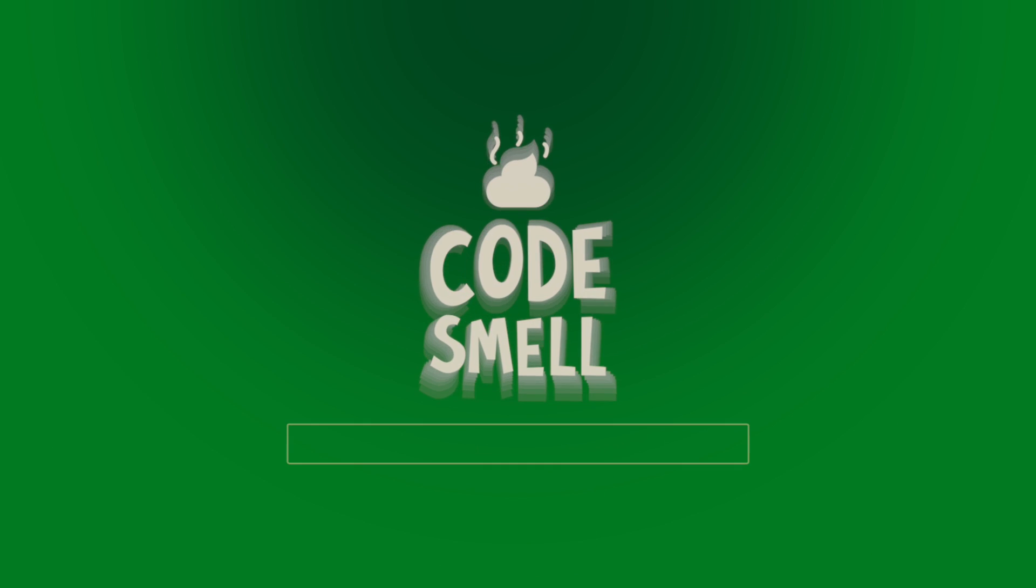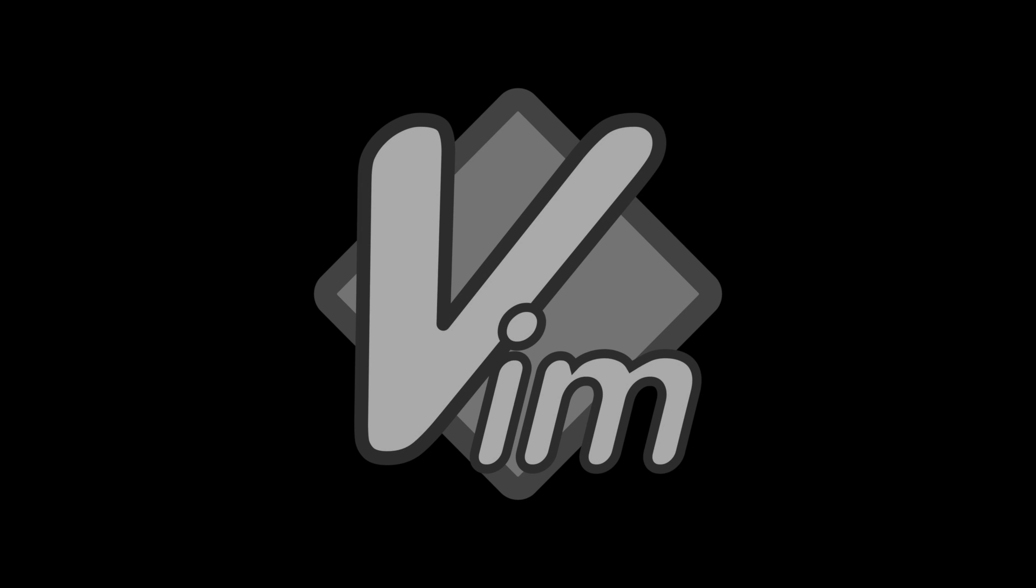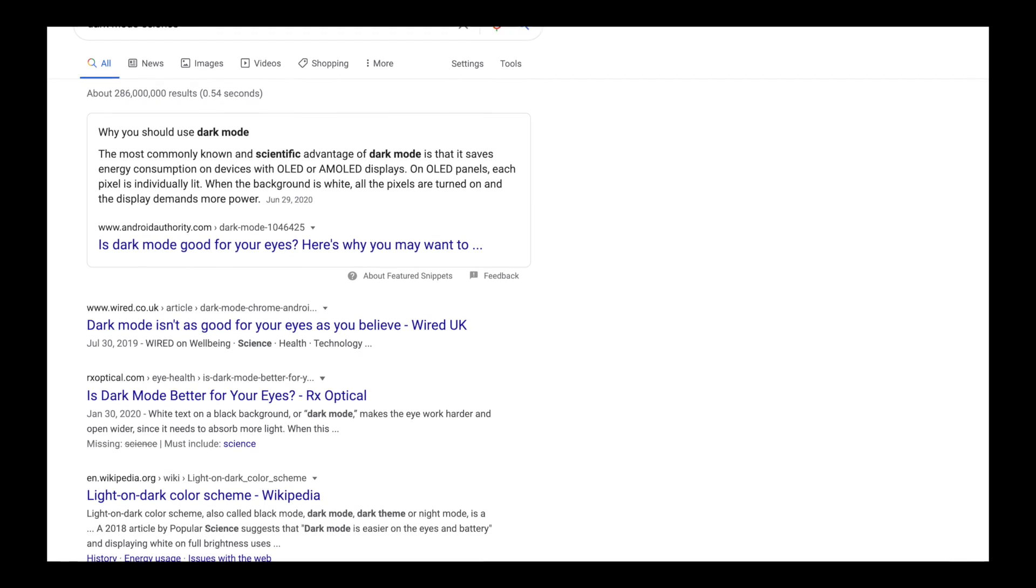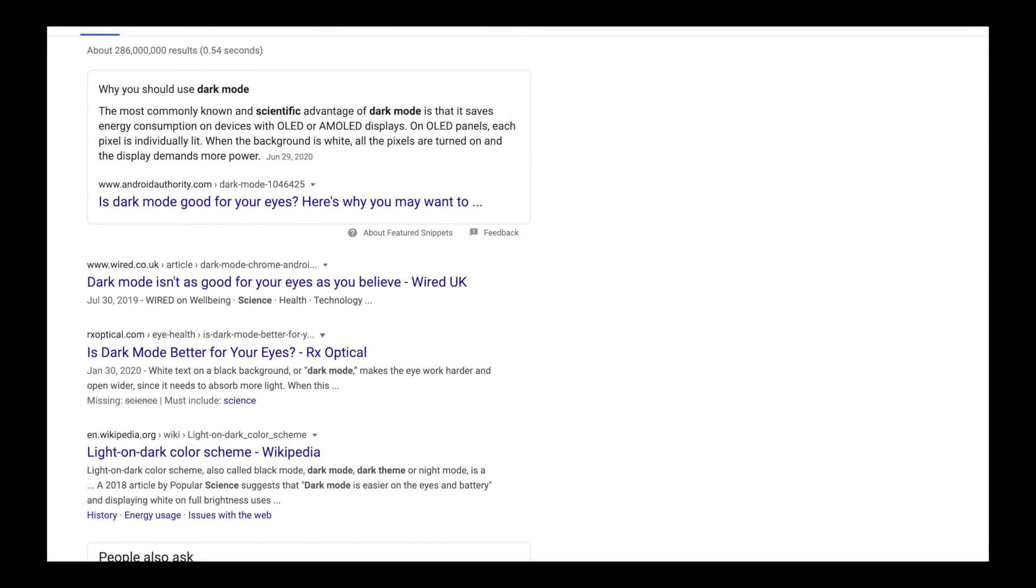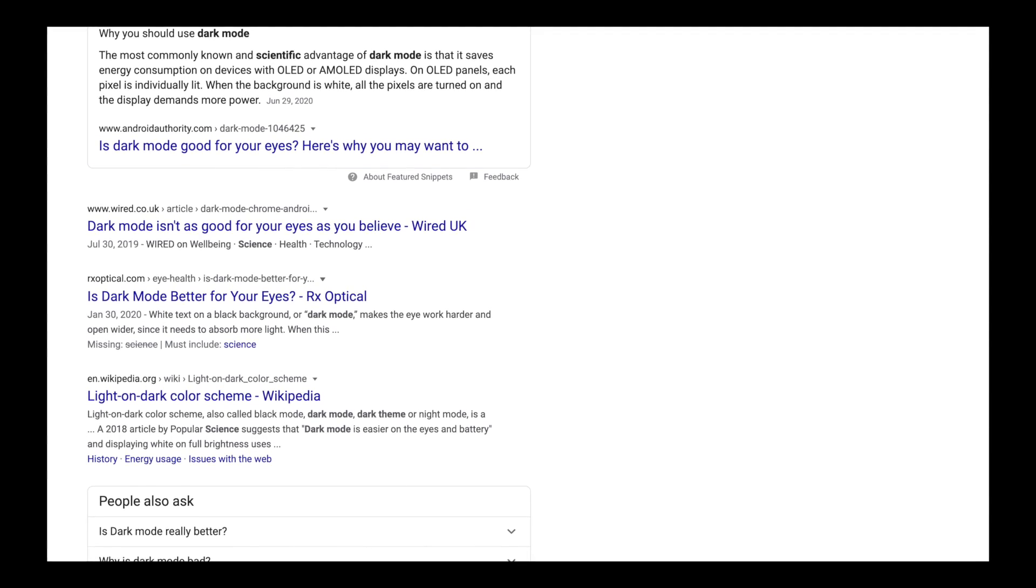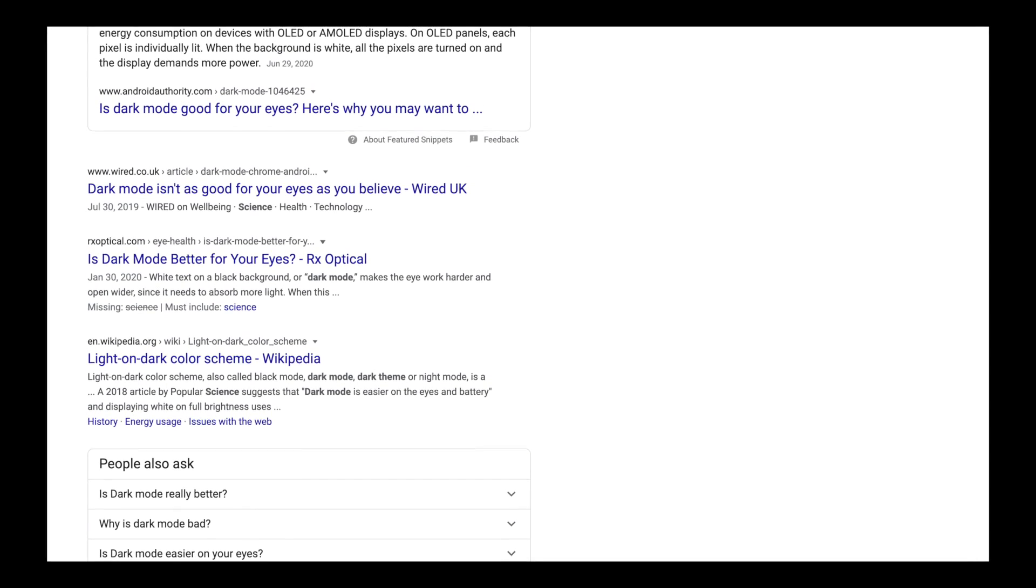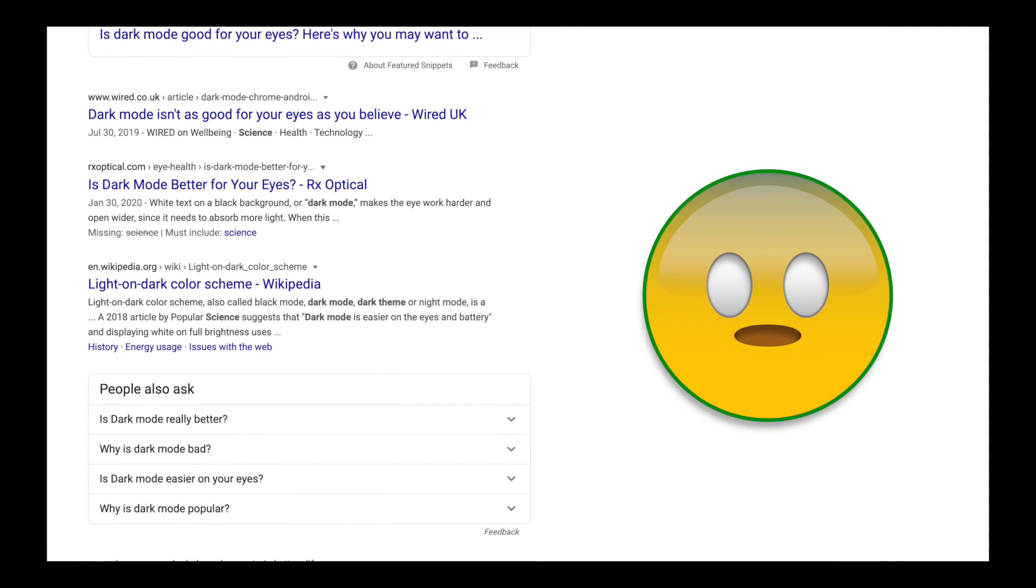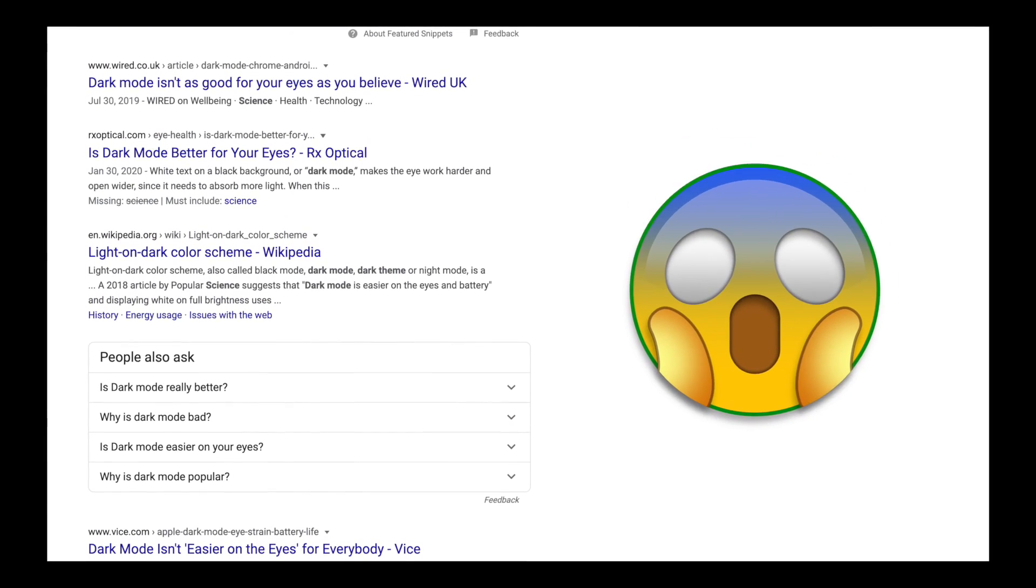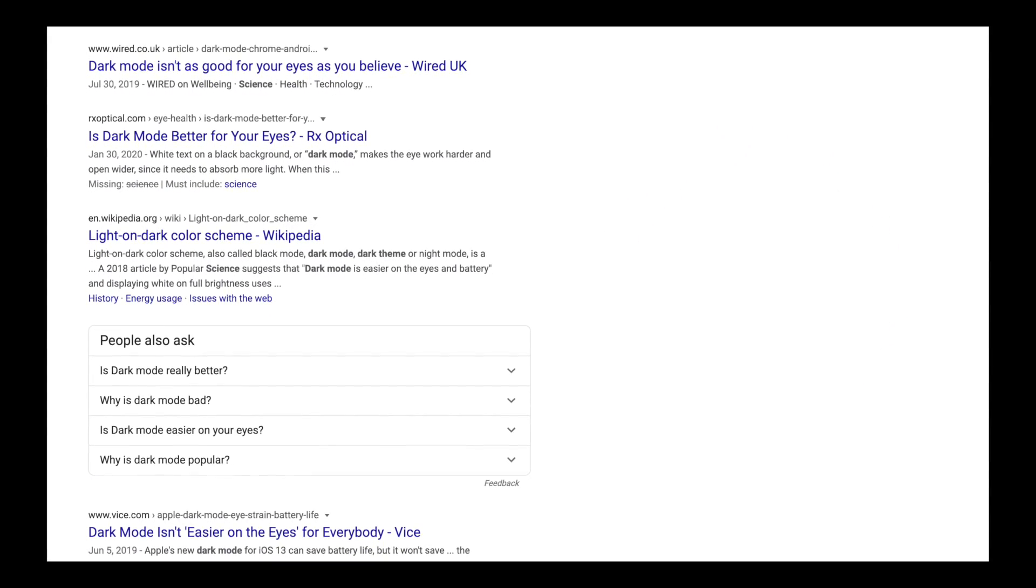And now, two well-meaning public service announcements from Code Smell. Vim or no Vim, find a way to stop using a mouse or any pointer. You'll thank me in 10 years. Trust me. Look into the science of dark mode. Don't listen to me or all the geniuses on Twitter. I used dark mode for several years and I loved it, but as it turns out, it has a time and a place. Well, I'll let you look into it.